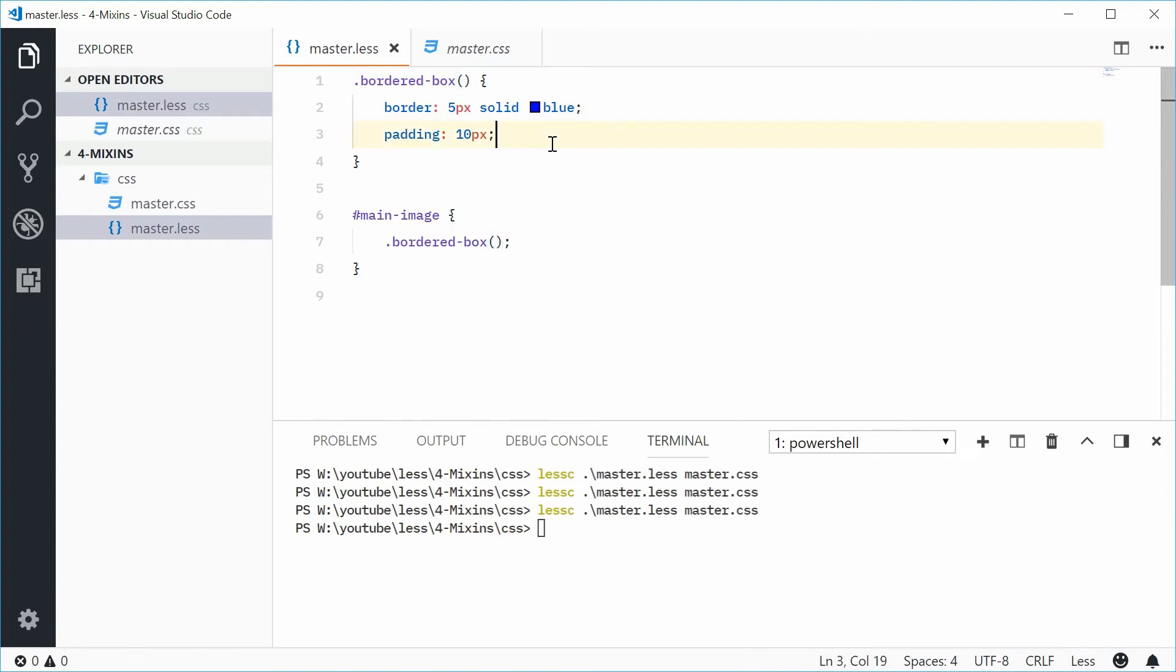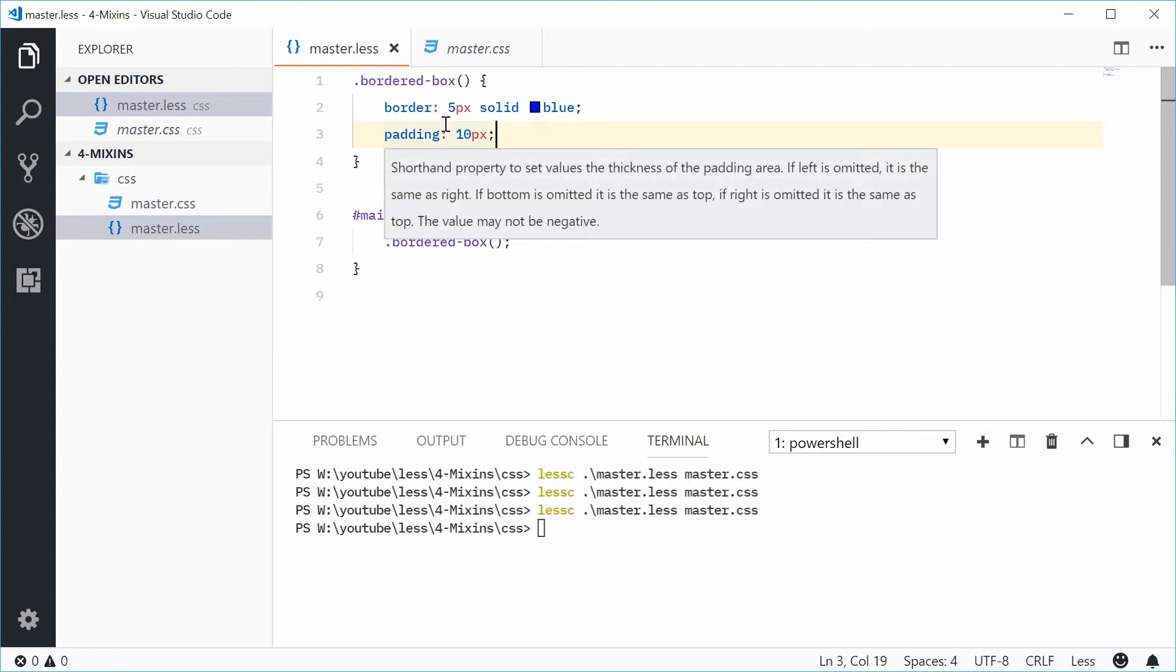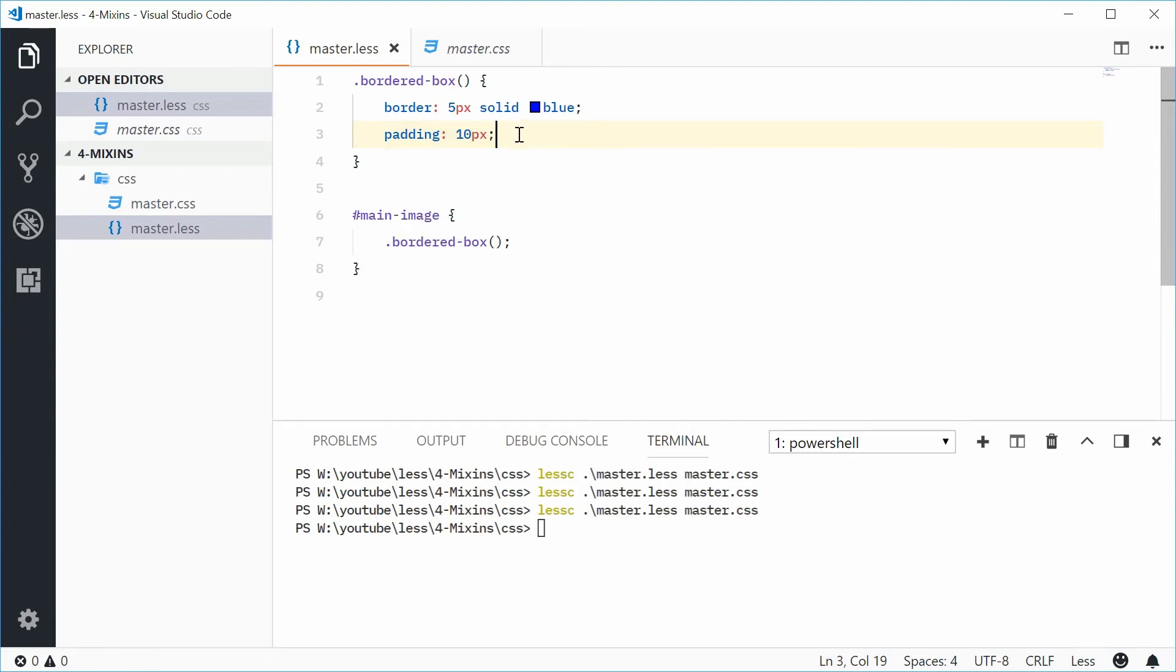Now what's cool about mixins is it actually sort of resembles a function in programming languages. So they actually support arguments and parameters, which means you can actually change the content of the mixin based on an argument that you actually pass in.